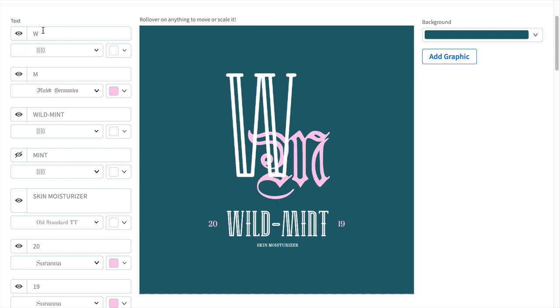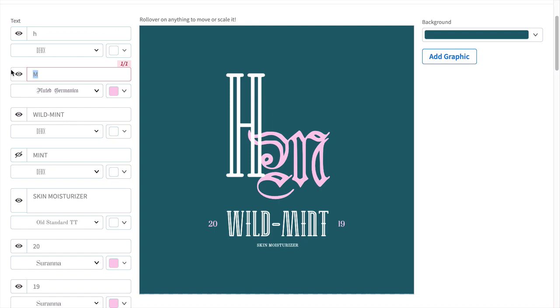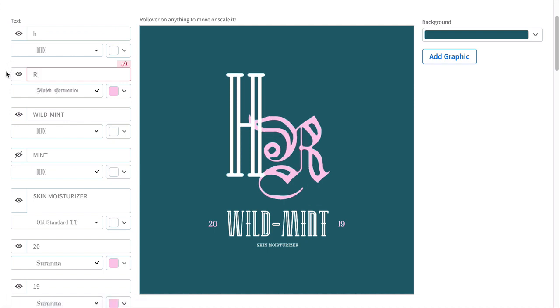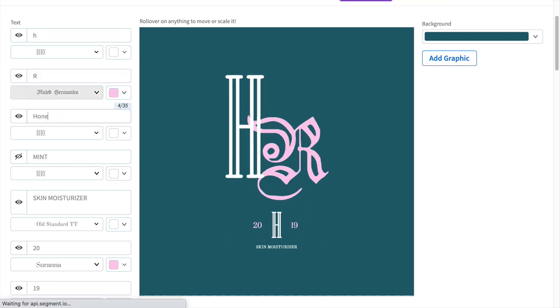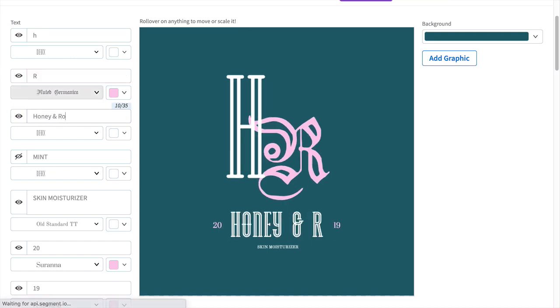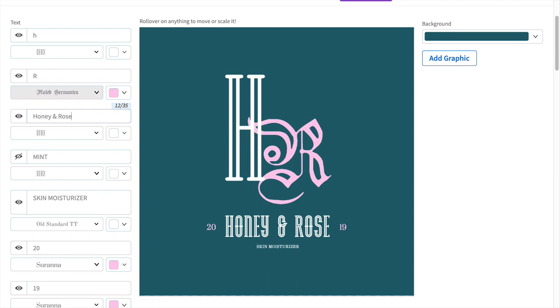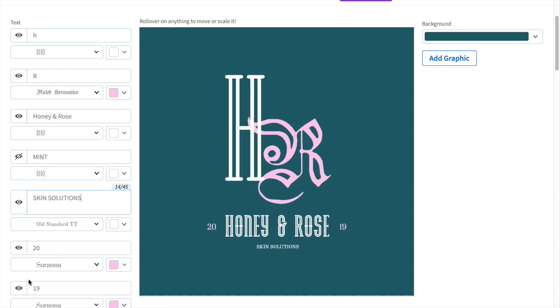You can also hide and reveal parts of the logo by clicking on the eye icon. So let's change the initials to H&R. The company name I chose is Honey and Rose. Add skin solutions to the bottom, and I'll hide the year.